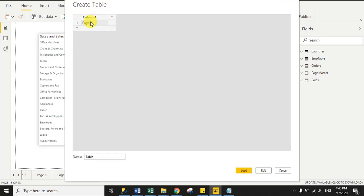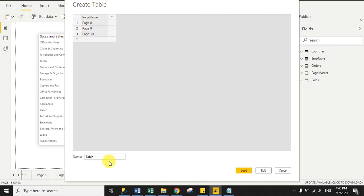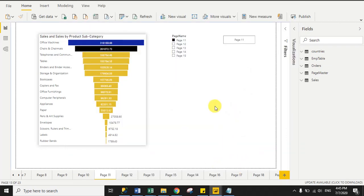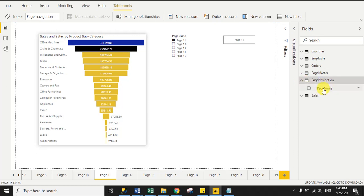Click on Table and here we will enter all page names. I enter page 8, then page 9, then page 10. I change the column name to 'Page Name' and the table name to 'Page Navigation', then click Load. It will take a few seconds to save. You can see the Page Navigation table has been successfully created with a single column named Page Name.